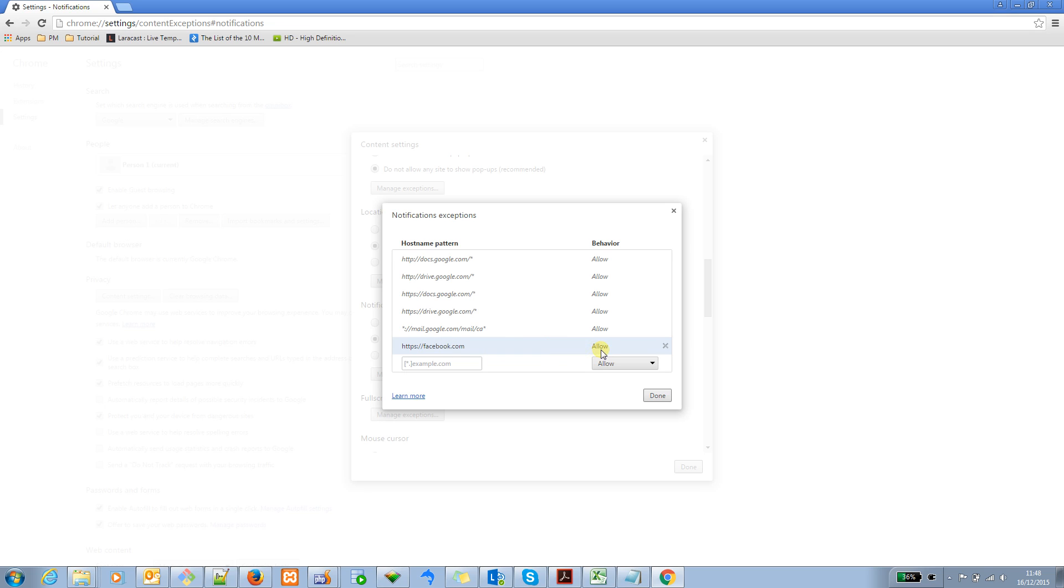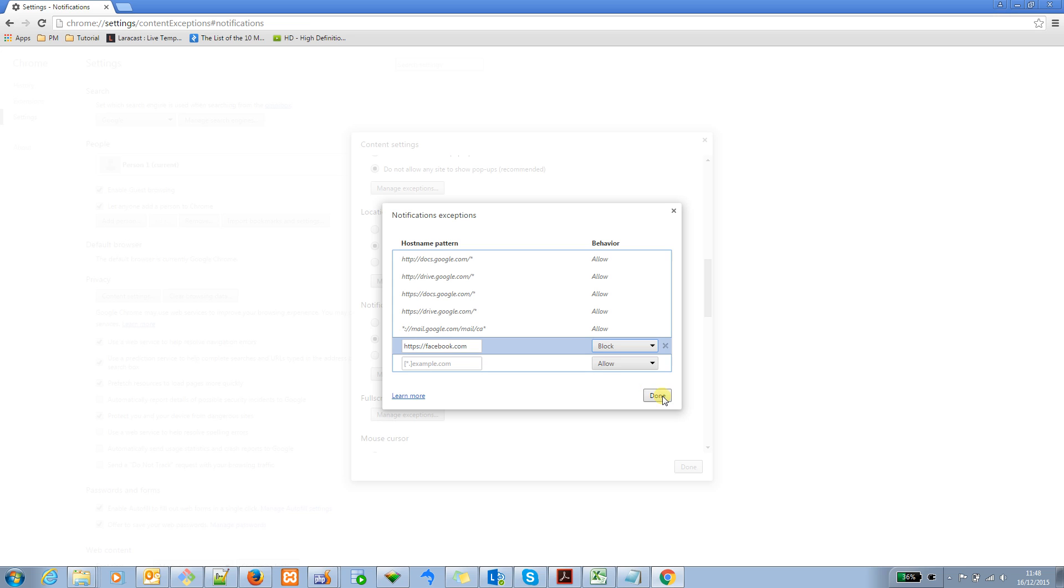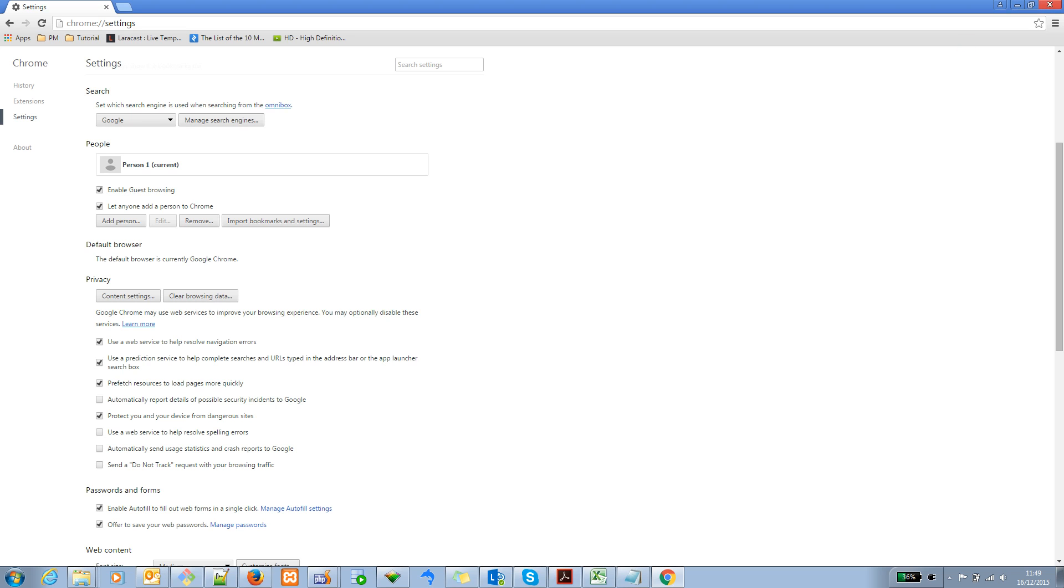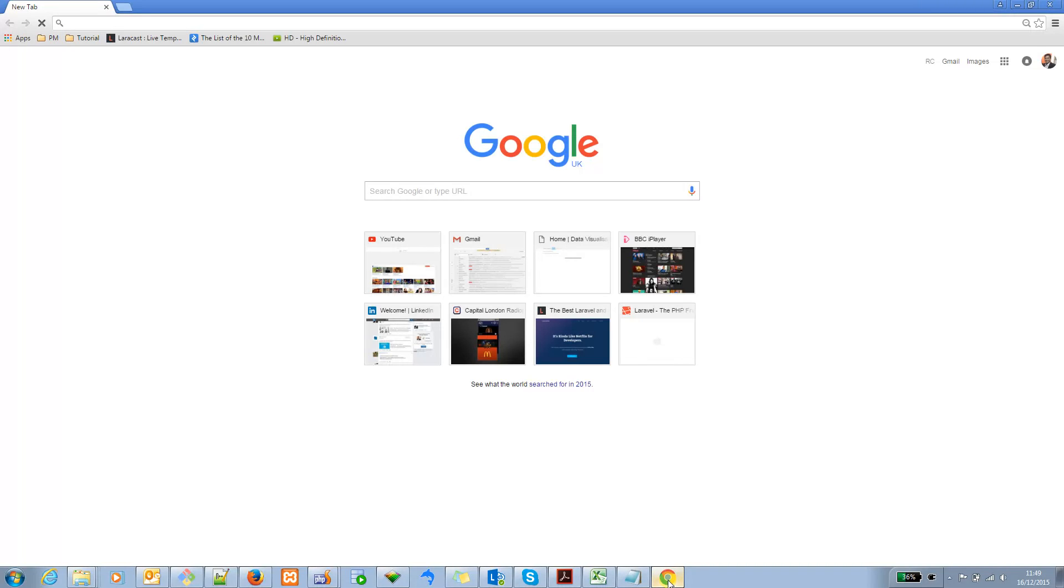If you'd like to disable it, just click on this one and then you can actually click block. Press done and press done again. And then, once you close the browser and restart the browser, after that, your pop-up notification from Facebook will be disabled.